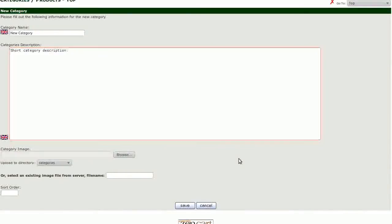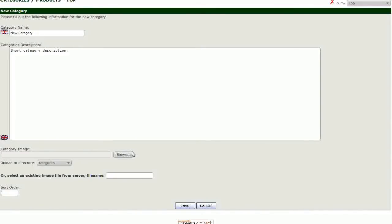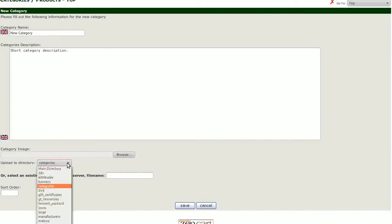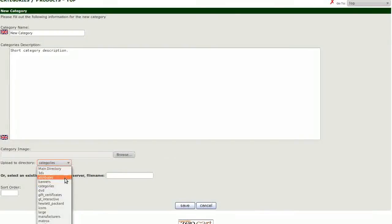Next, add your category image. Click browse to upload your category image. Click on the drop-down menu to select the upload category. Category images should be uploaded to the categories directory.